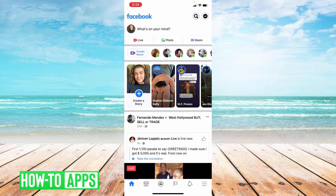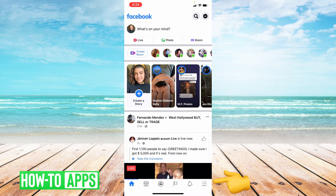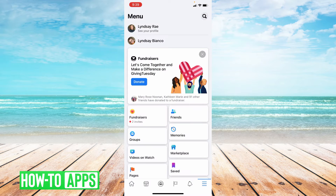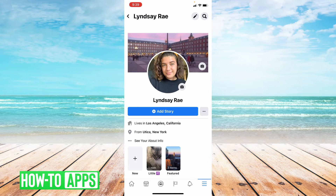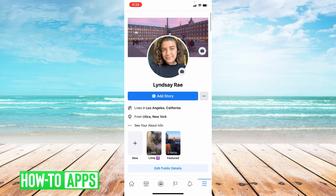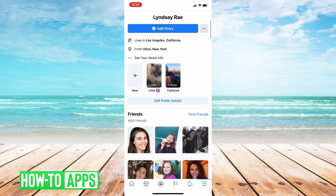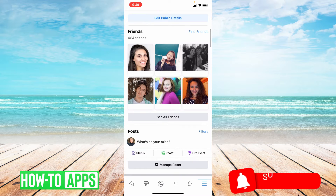So once you're at your homepage, you're going to go down to the bottom right hand corner and click those three lines. And then choose your profile at the top of this page. From here, you're going to scroll down to where it says Photos.